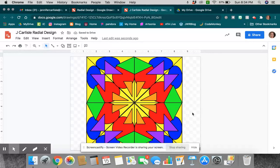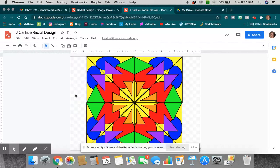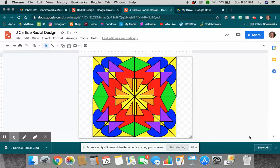It all radiates from the center. Again, you can decide exactly what you want that to look like. Remember, you're going to go file, download as a JPEG, and then you can upload that to Artsonia. So, that is your assignment for today.